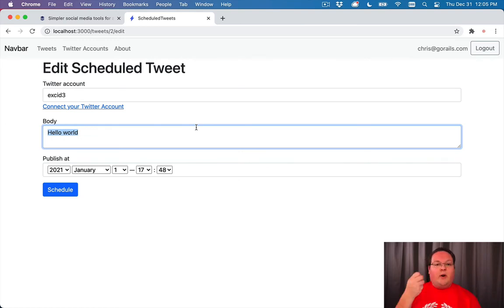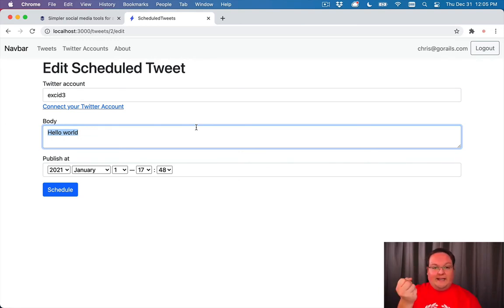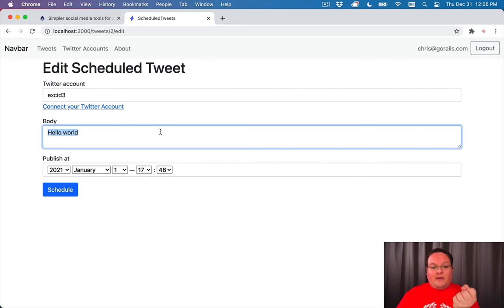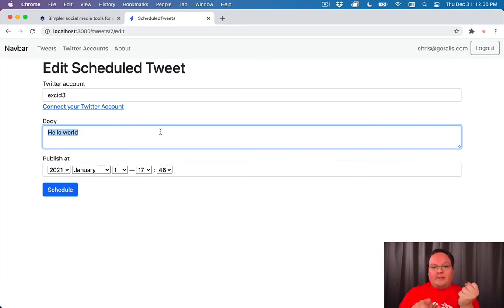So on the new one, we create a new tweet in memory, and it doesn't have any data in it. So all of these fields are empty or their defaults. But when we edit one, we have a database record with data in it. And it can pre-populate those fields in the form so they all match.